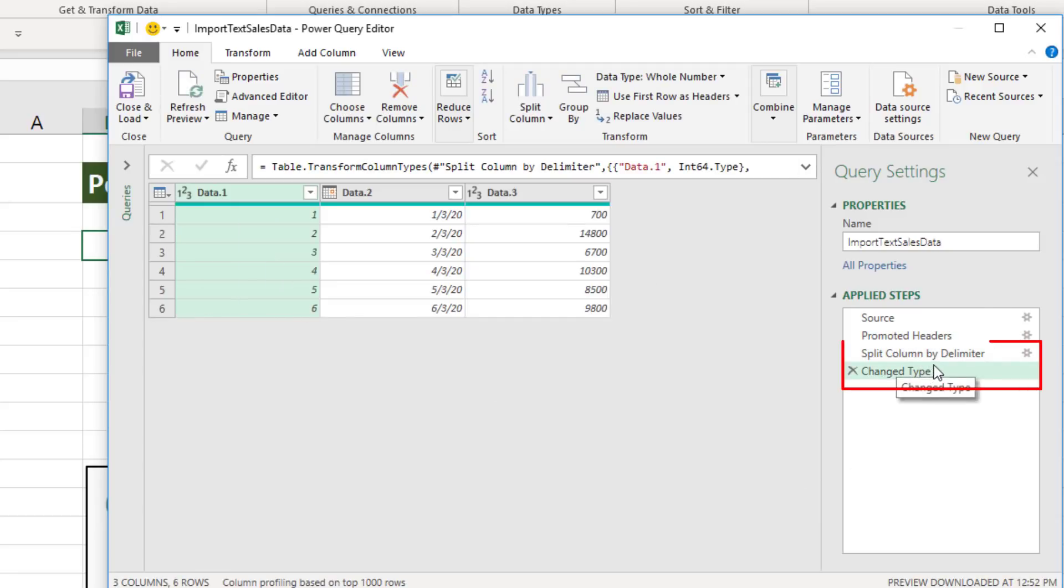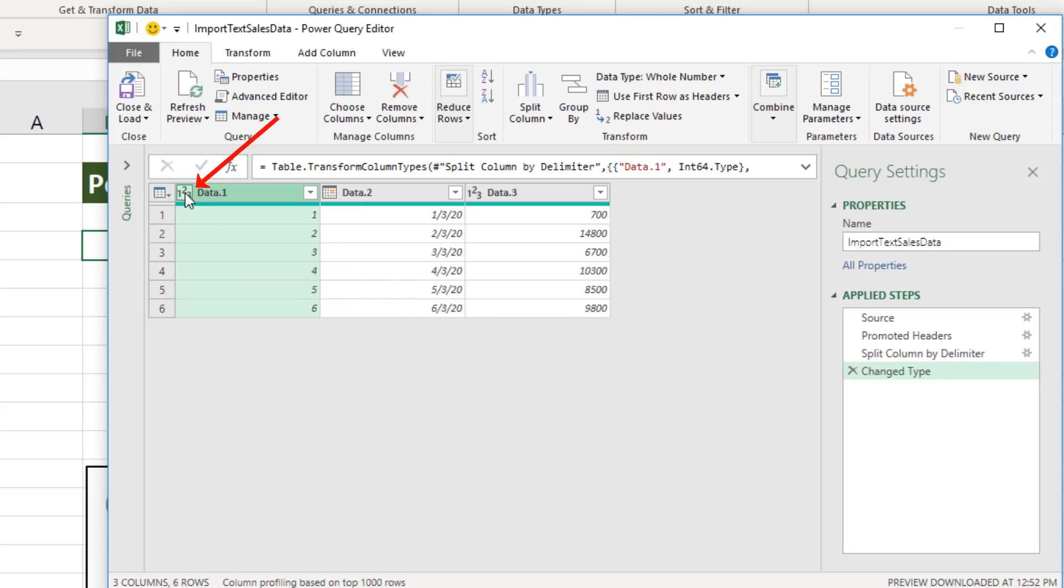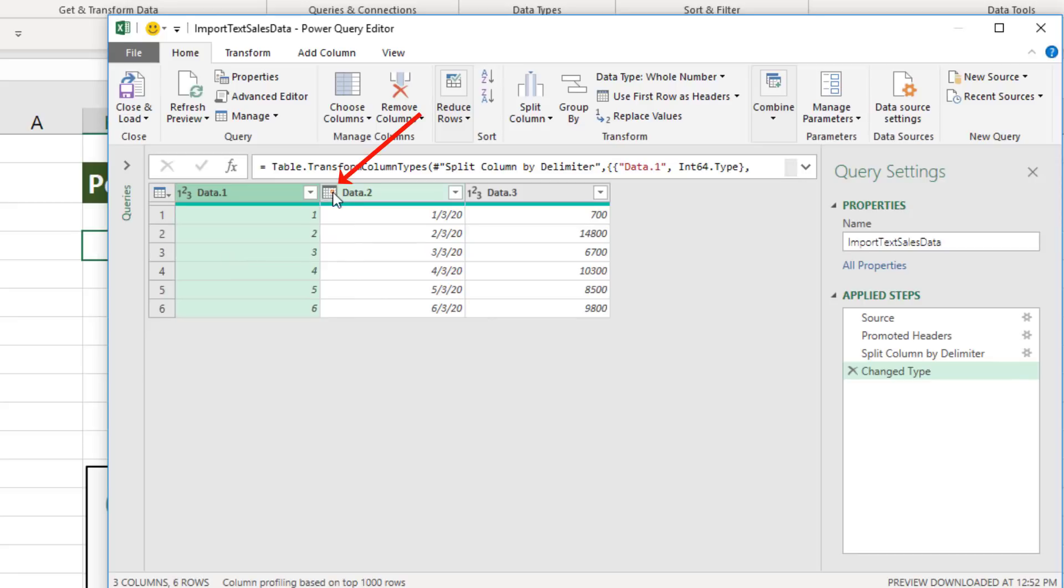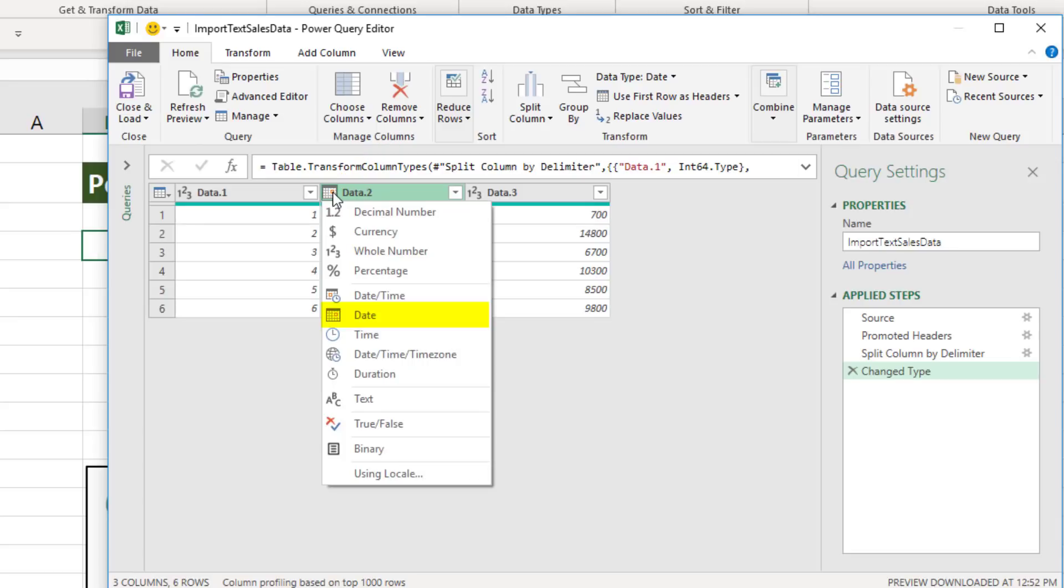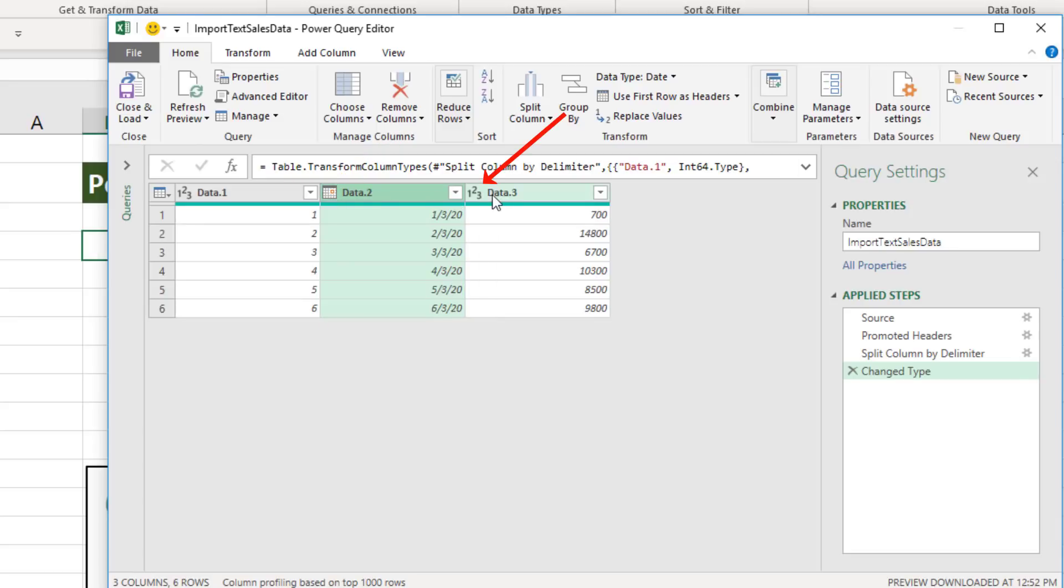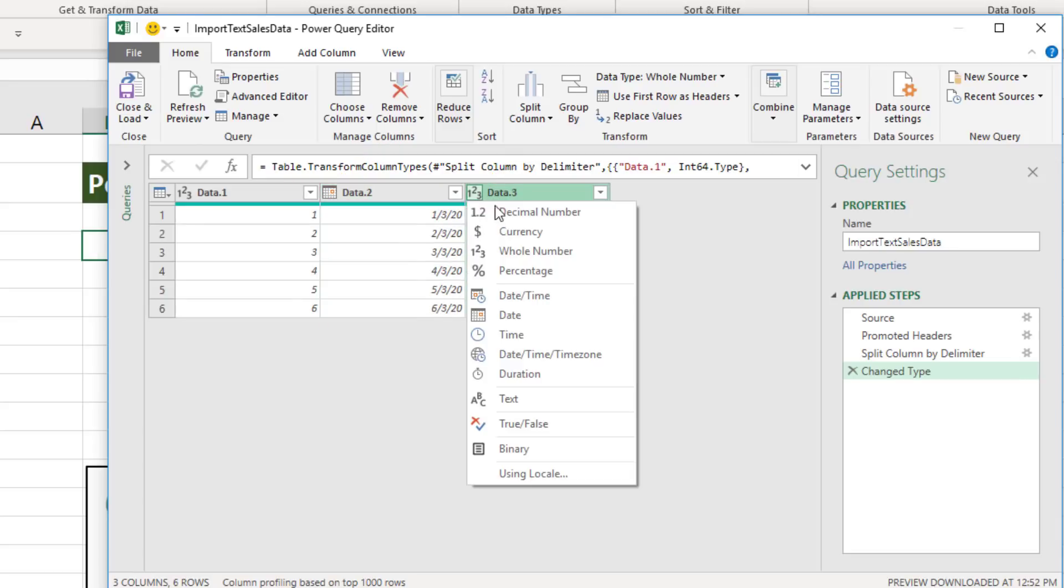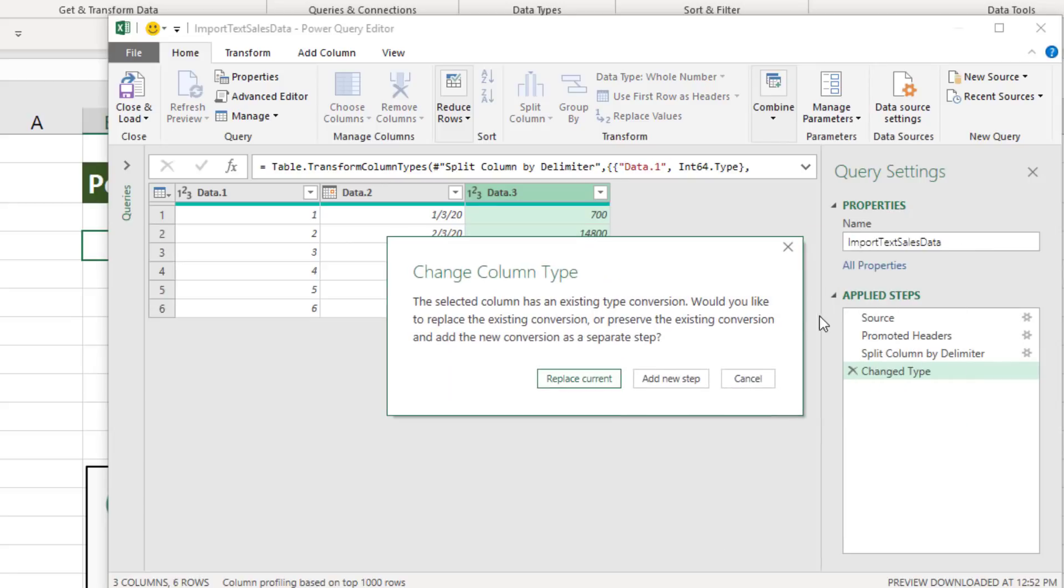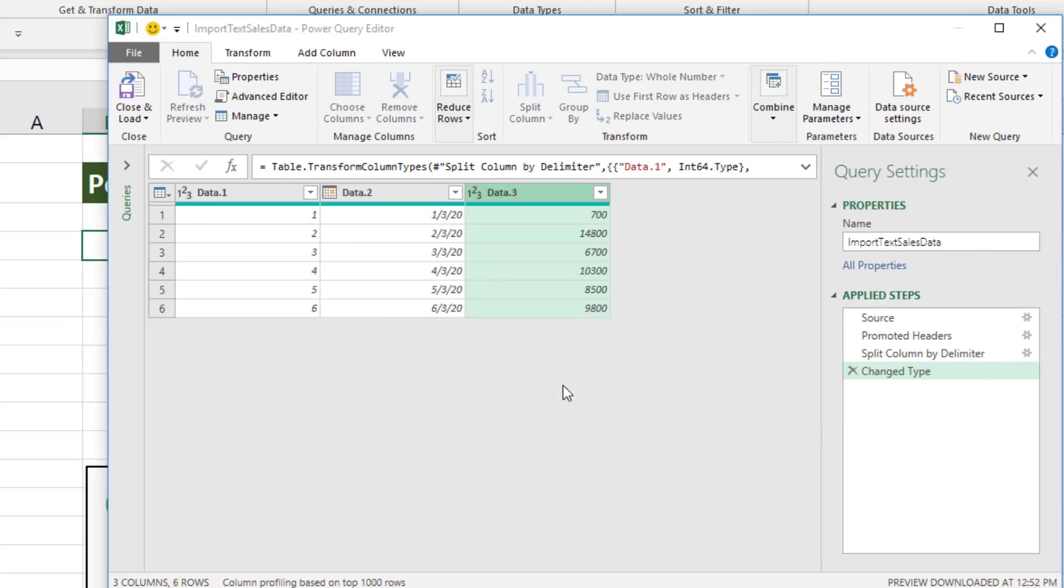Now we see that it added two steps. We do want to check the data types. If we click the data type icon, we can see the different pictures and what they represent. For us, whole number is fine. Date is fine. But this one, I want to change to decimal. Now it's polite. It asks us, do you want to replace the automatic? I do.